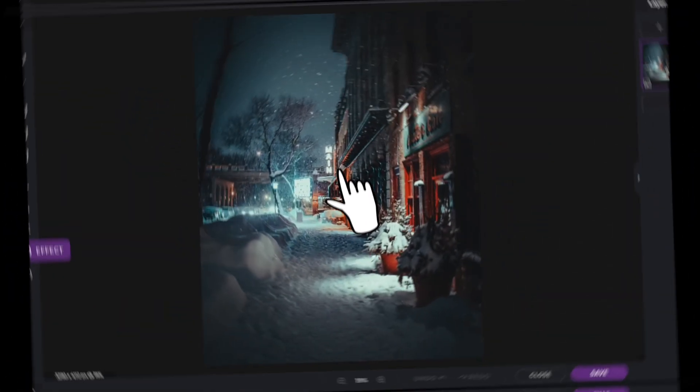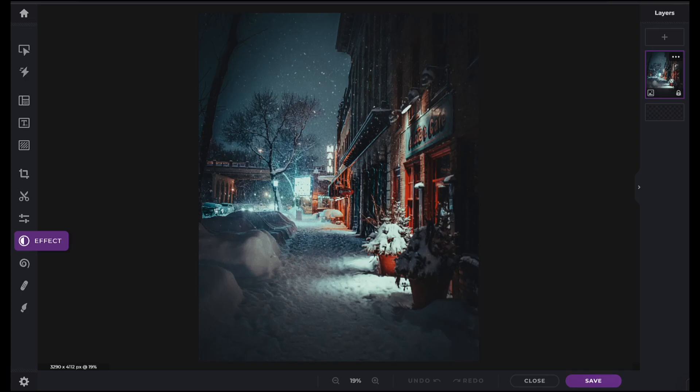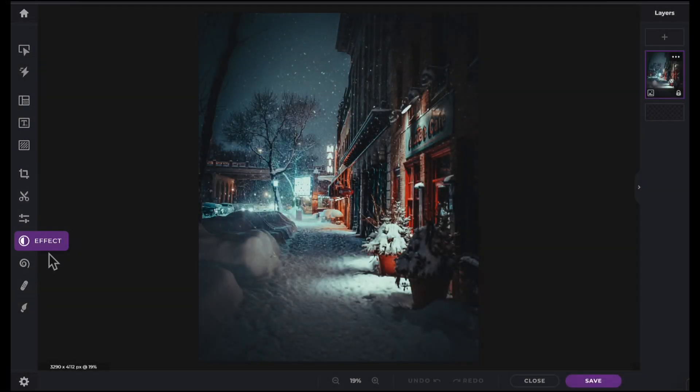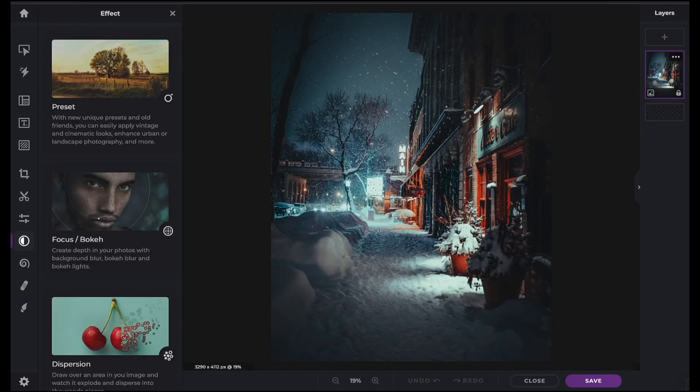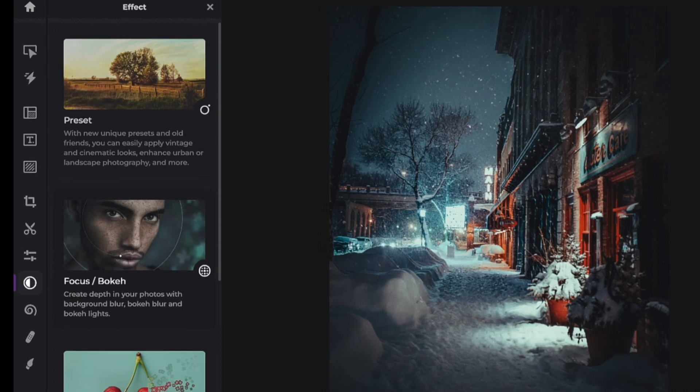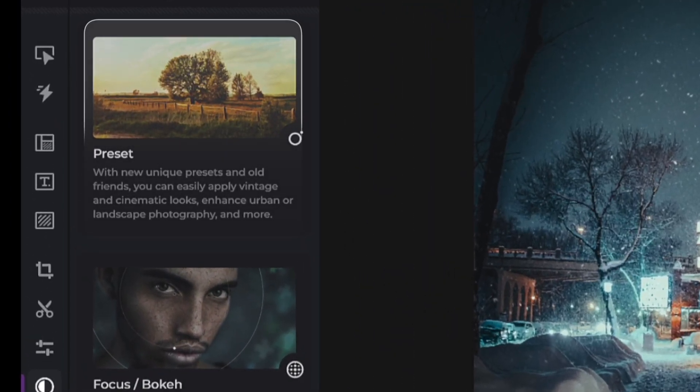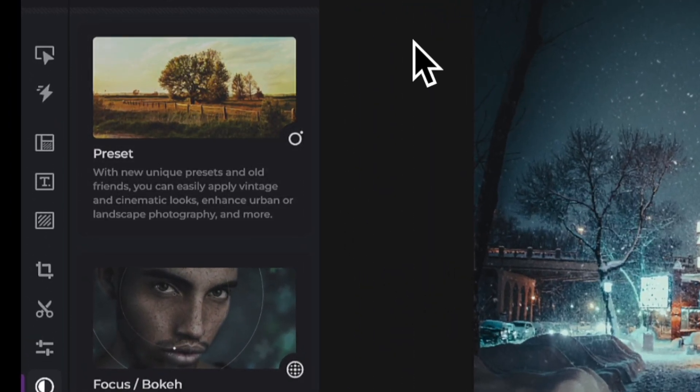In this Pixlr Snippets tutorial, we're going to learn how to use the color presets within PixlrX. The color presets can be located within the effect icon in your tool panel. Now click on Preset to view the color options.